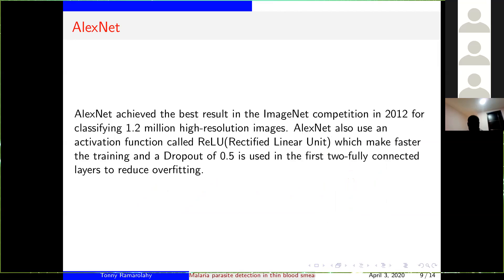One interesting thing about AlexNet is that it achieved the best result in the ImageNet competition in 2012, classifying 1.2 million high resolution images. That is one reason they chose AlexNet for this work. One thing that differentiates AlexNet from other architectures is that AlexNet uses the rectified linear unit as its activation function. This makes training faster, and in this work they use a dropout of 0.5 to reduce overfitting.